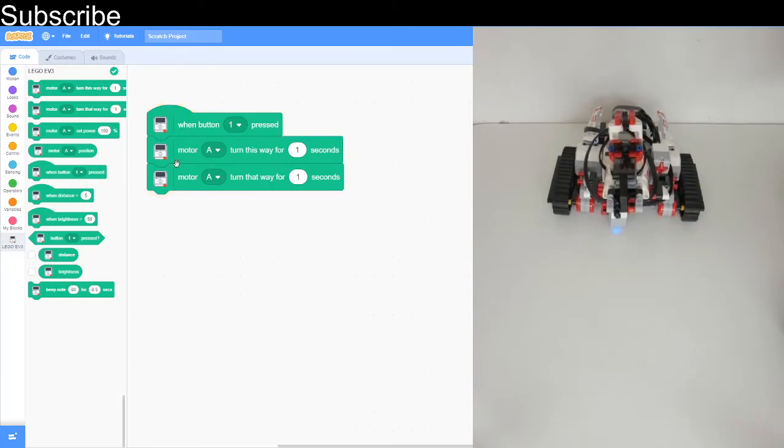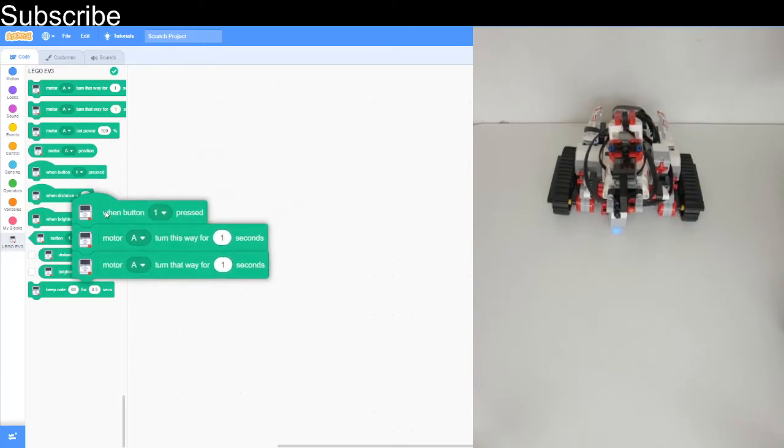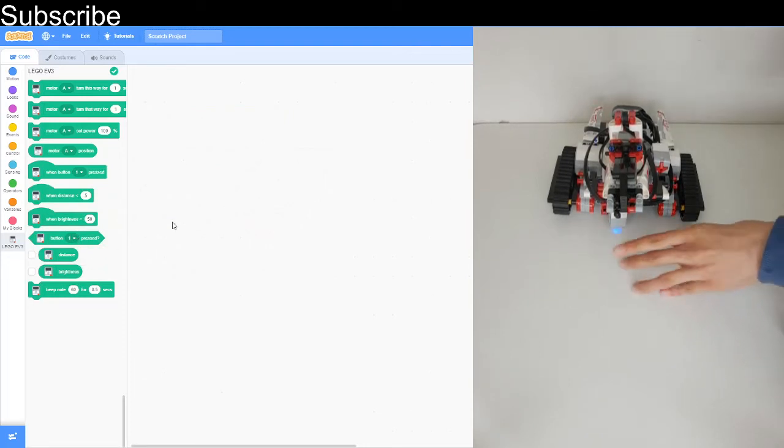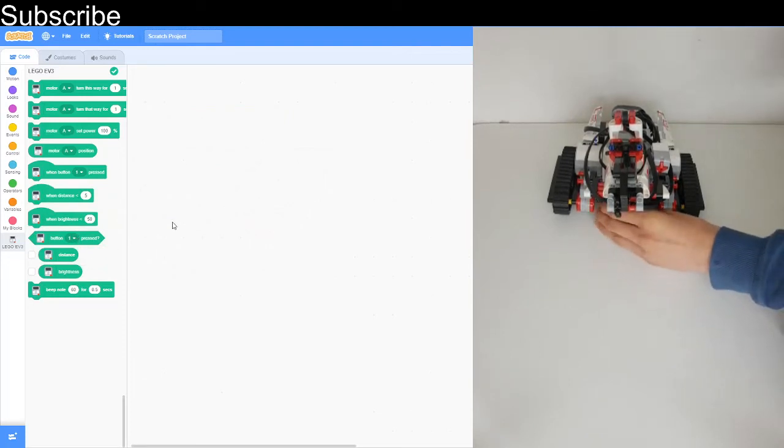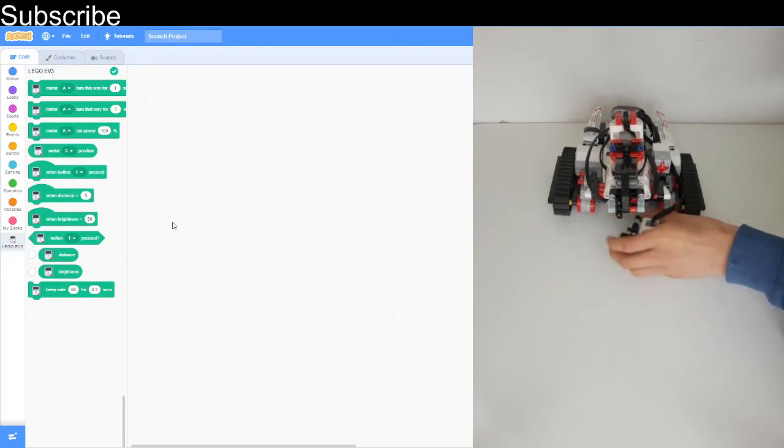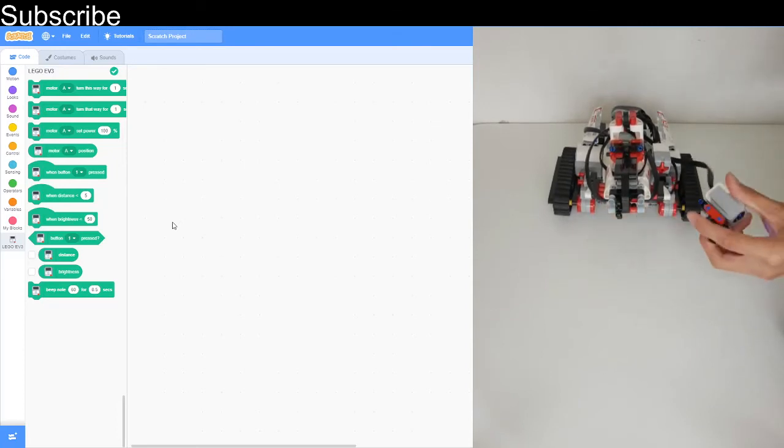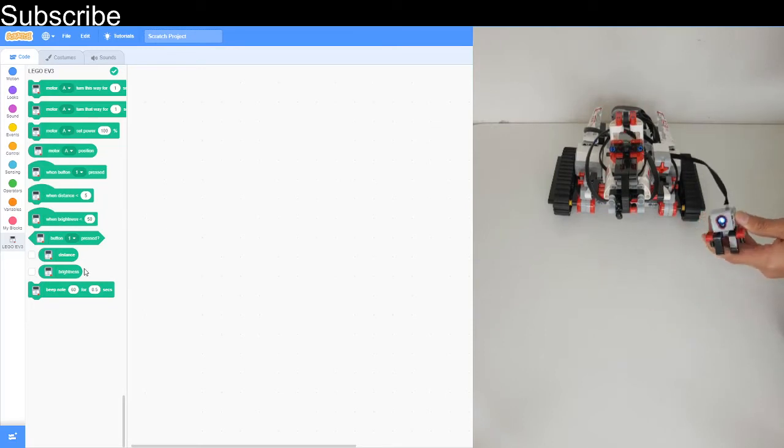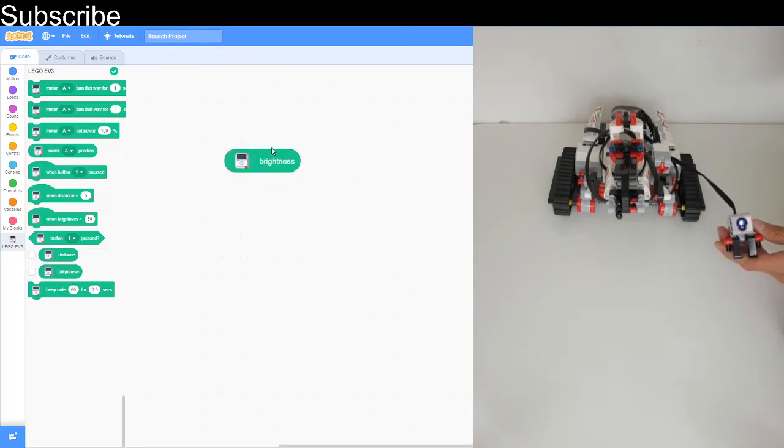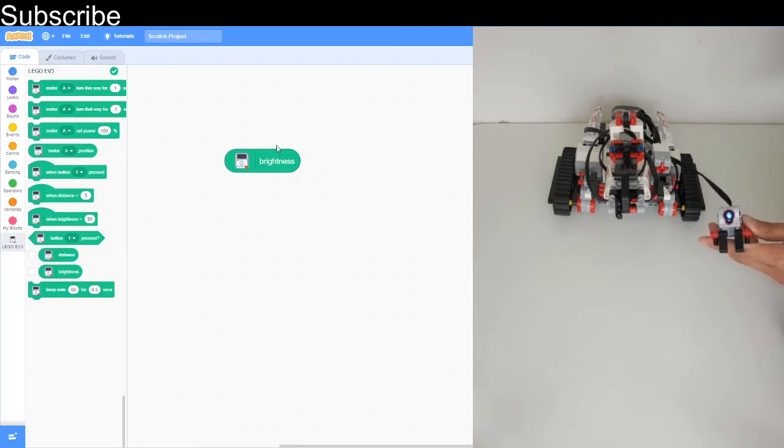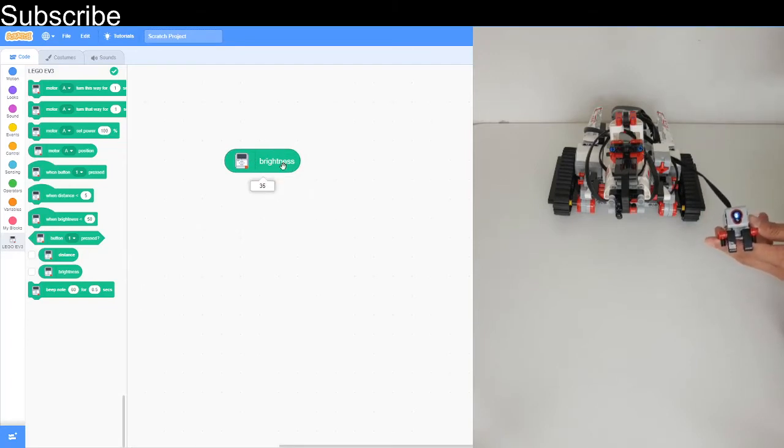Now moving on, we're going to look at the light sensor. The light sensor is that sensor down there. I can actually take that off because we don't need it down there. This is the light sensor and this block here shows the brightness value. The brightness is basically if it's 100 it's really bright, if it's 0 then it's really dark. Currently the brightness is at 35.